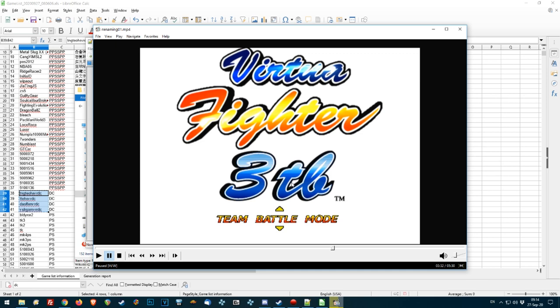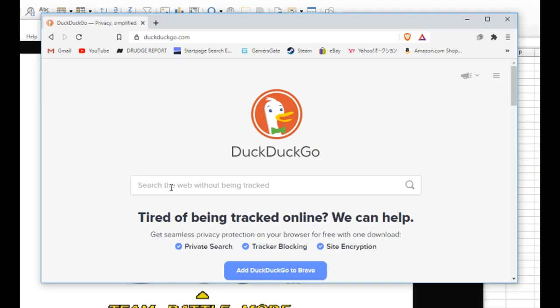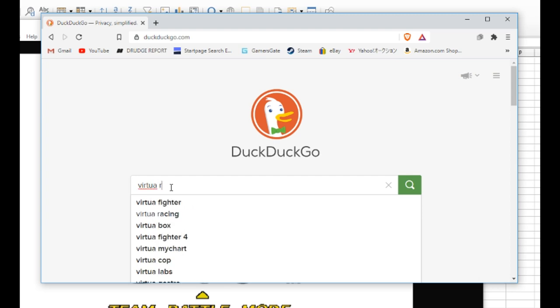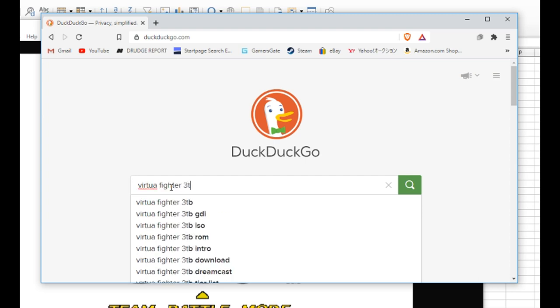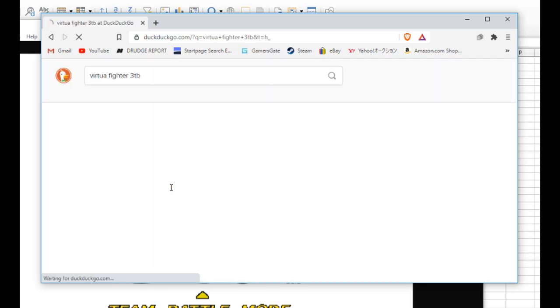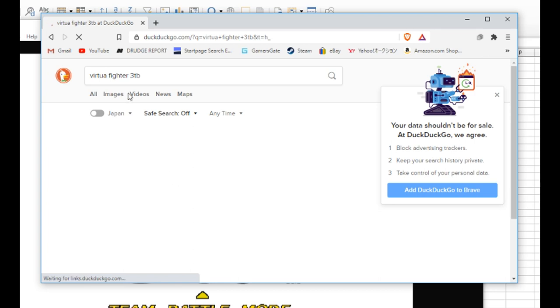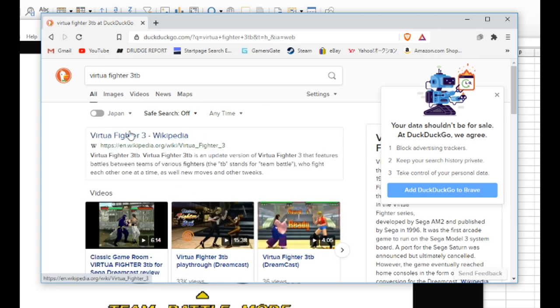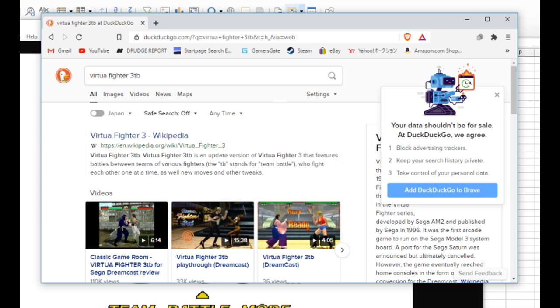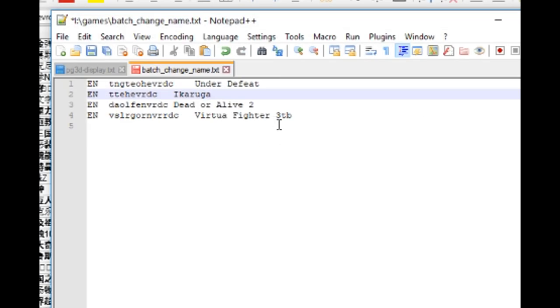Yeah, Virtua Fighter 3. Is it TB or TH? Let's check. Oh, Virtua Fighter 3 TB, which stands for Team Battle. Who knew?